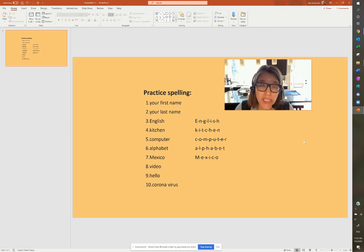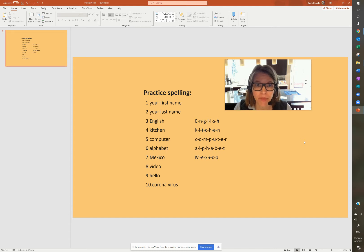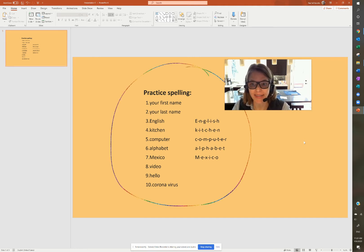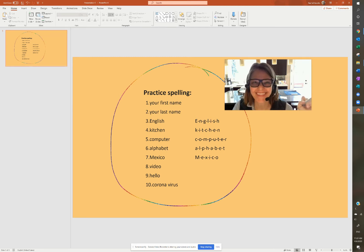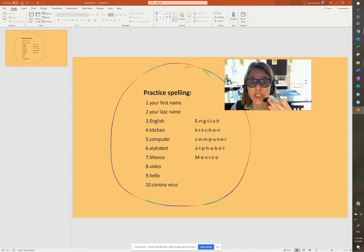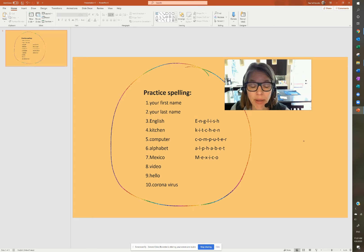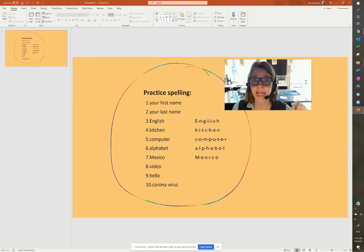Okay, I'm going to show you how to practice spelling. You have a list of words here to practice spelling. Do you like my rainbow pen? So I want you to practice using your voice to say the letters loud. So I say practice spelling. Number one, your first name.